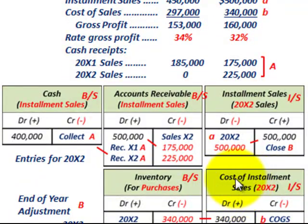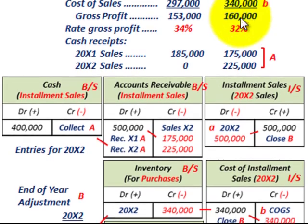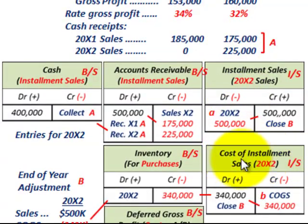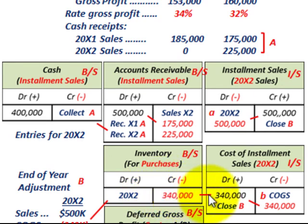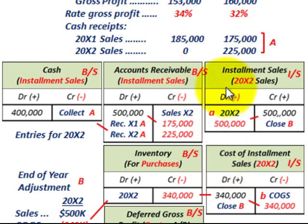Cost of sales for year 20x2 was $340,000. For the cost of installment sales account on the income statement — this is an expense account — we debit it for $340,000. That cost comes out of inventory, so we credit or reduce our inventory by $340,000. So cost of installment sales is debited for $340,000. We've now taken care of accounts receivable, installment sales, and cost of installment sales — all on our income statement.